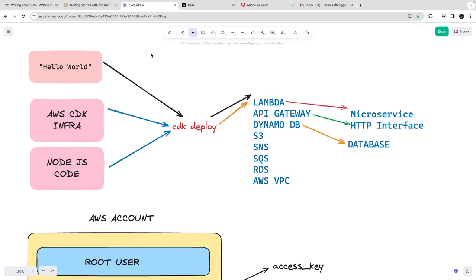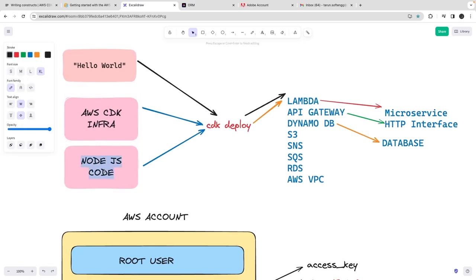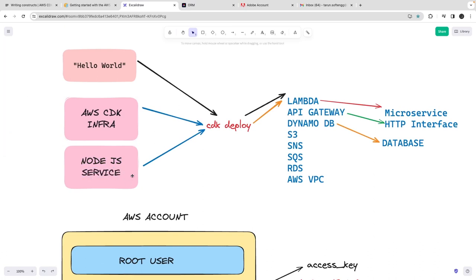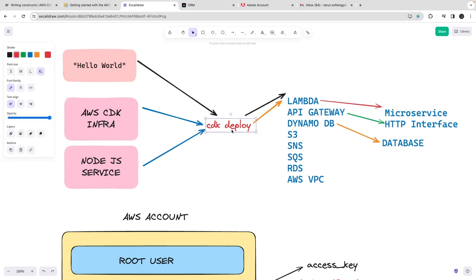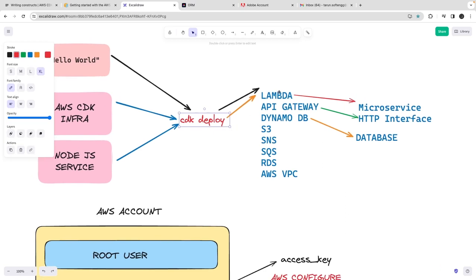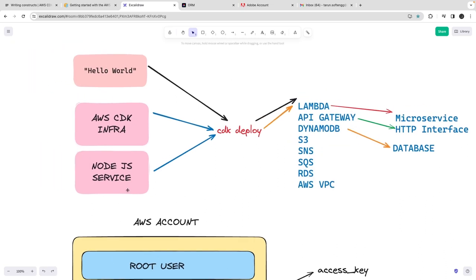In this video we are going to create a Lambda function through CDK. The overall objective of our whole exercise is we have this Node.js service, and what we are going to do is deploy that Node.js service with AWS CDK as a Lambda and API Gateway. This is the outcome we want to get.